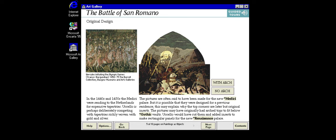Uccello's painting of the Battle of San Romano is one in a set of three commissioned by Florence's Medici rulers for a room in their palace. When they reorganized their living arrangements, the artist altered the paintings accordingly. The button marked with arch shows a reconstruction of the earlier format.